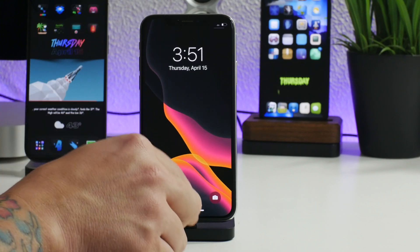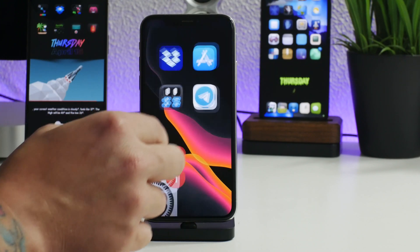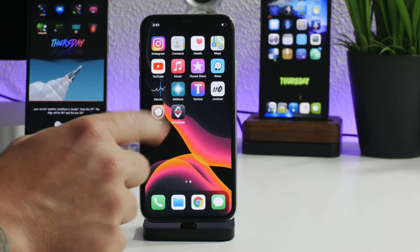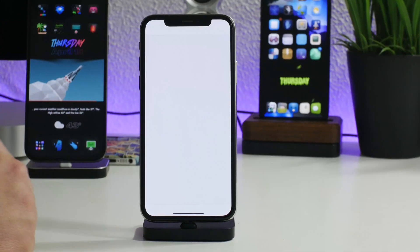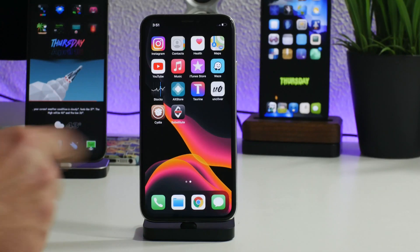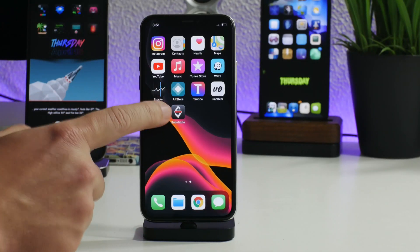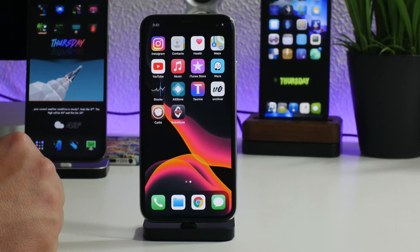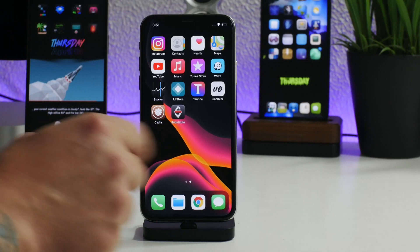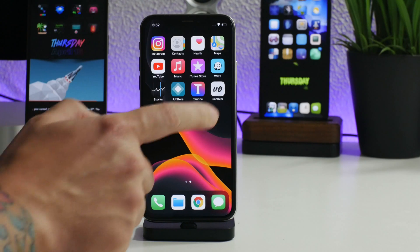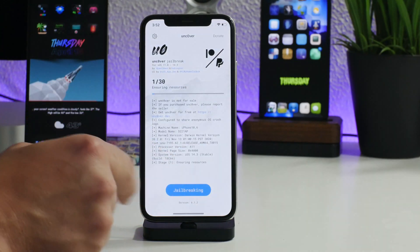It looks like the jailbreak failed again — this is getting to be a long video. We'll do it again.